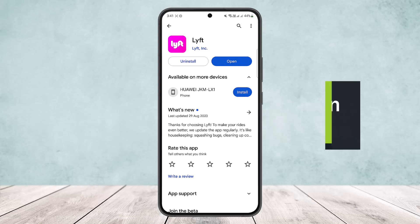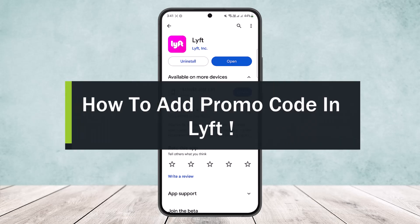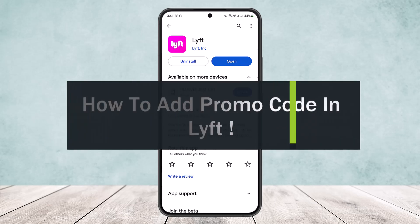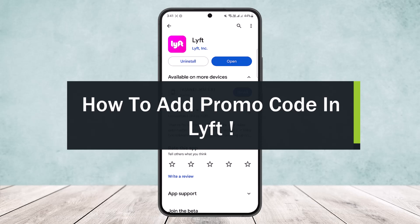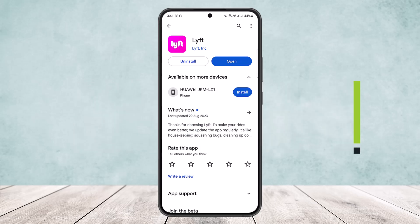How to add promo code in Lyft. Hello everybody, welcome back to my channel How To Apps, this is me bpen busnet. Today I'll guide you on how you can easily add promo code in Lyft. The process itself is quite simple and easy, so let me guide you through quick and easy with this video.